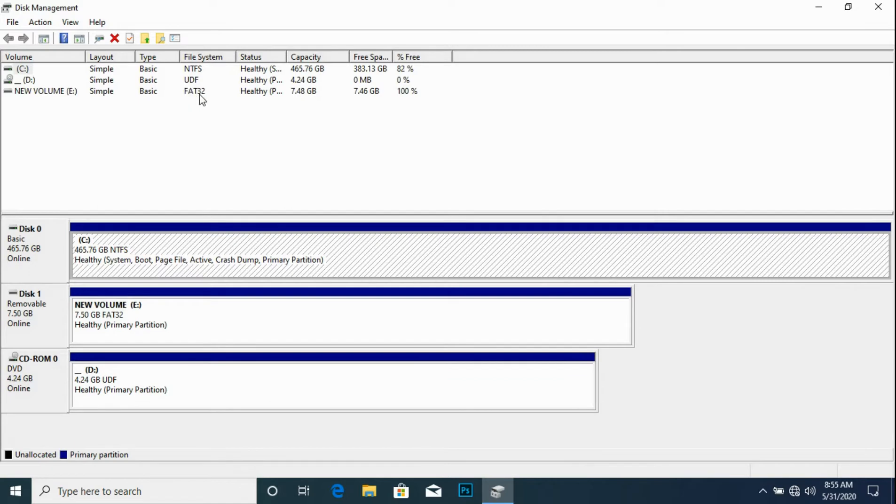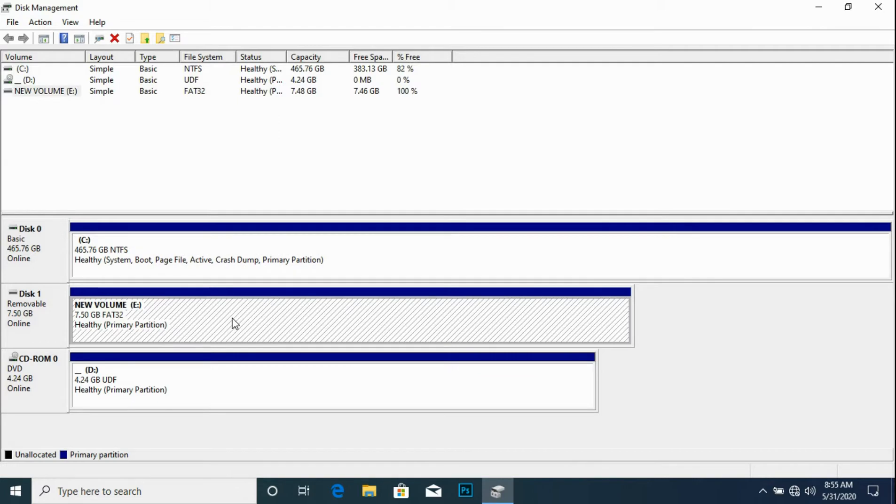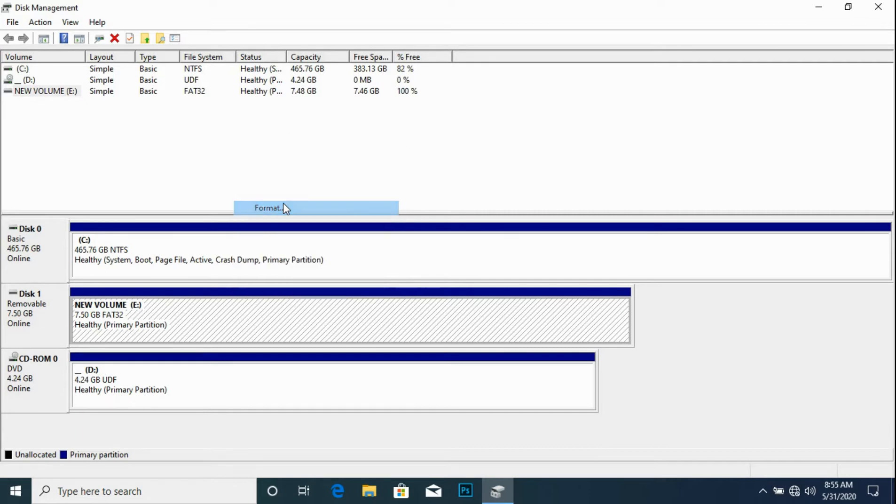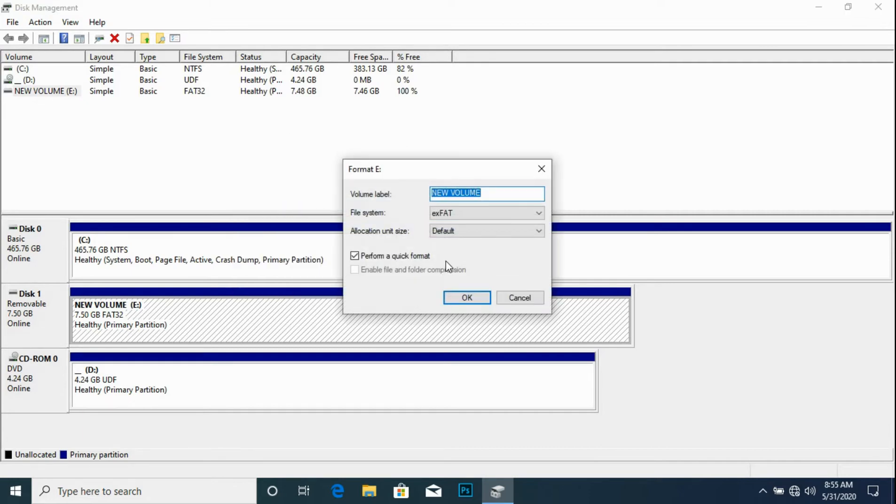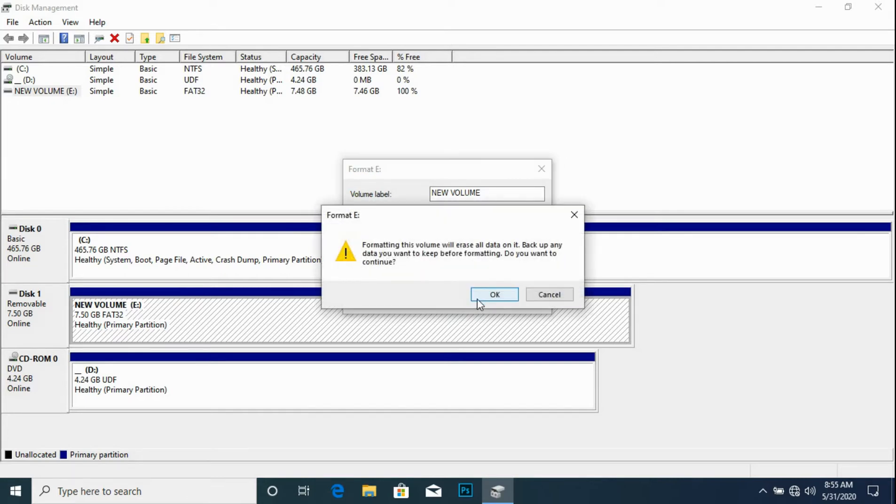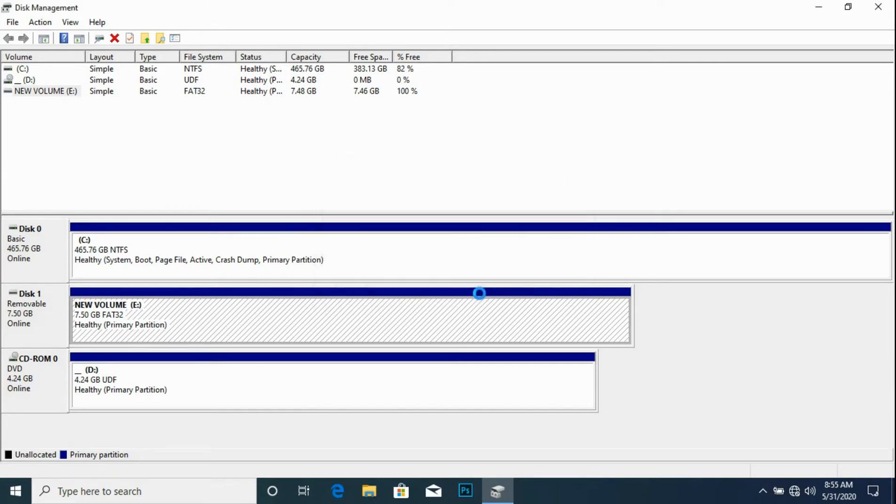The file system format is FAT32 and this is an 8GB flash drive. So we right click and format. We'll change the file system to FAT32, which is the default format for 8GB storage devices.